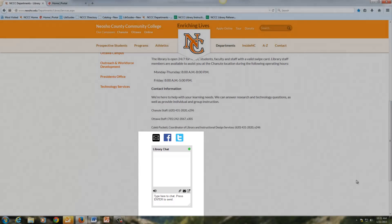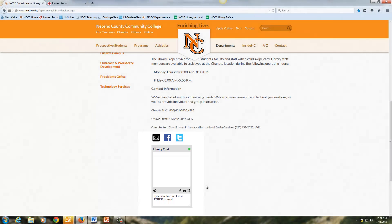We also have the option of chatting with one of the library staff online. You can do this live during our normal operational hours, which are Monday through Thursday 8 a.m. to 8 p.m. and Friday 8 a.m. to 5 p.m.